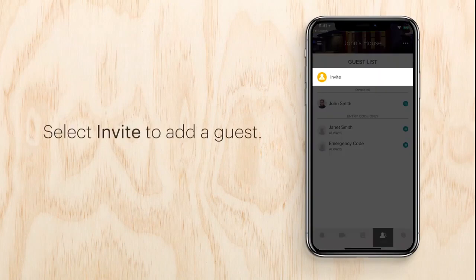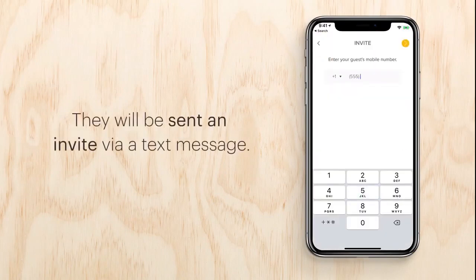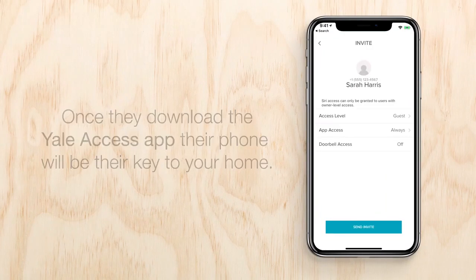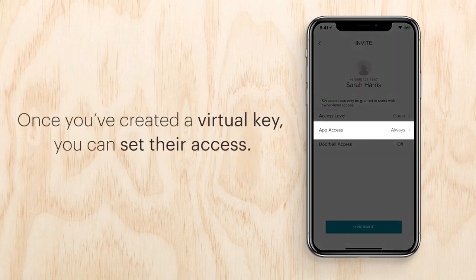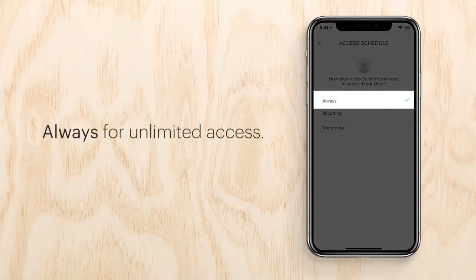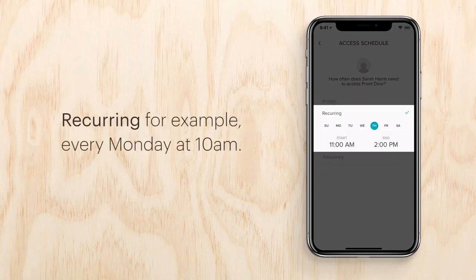Let's set up a virtual key. To add a guest, tap the guest icon on the lower right, then select invite. To add a guest, they'll be sent an invite via text message. Once they download the Yale Access app, they have a virtual key to your home.